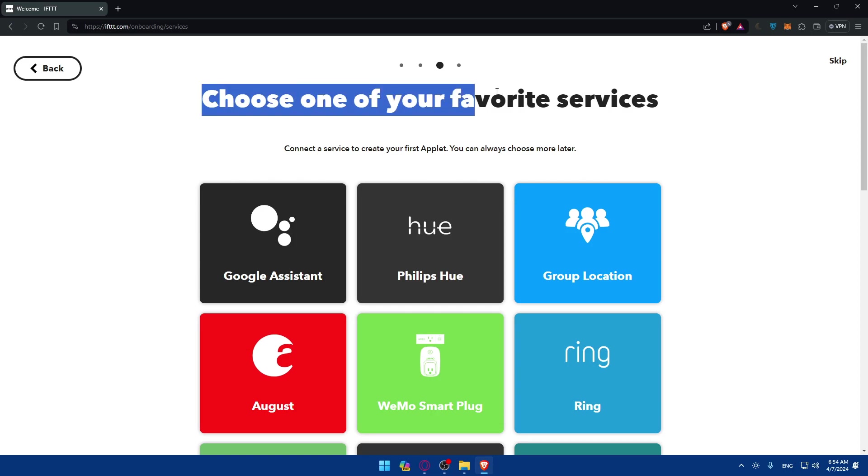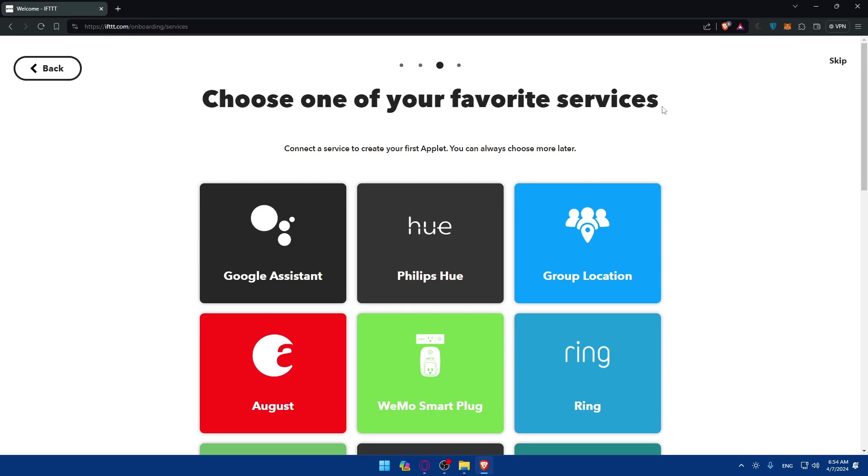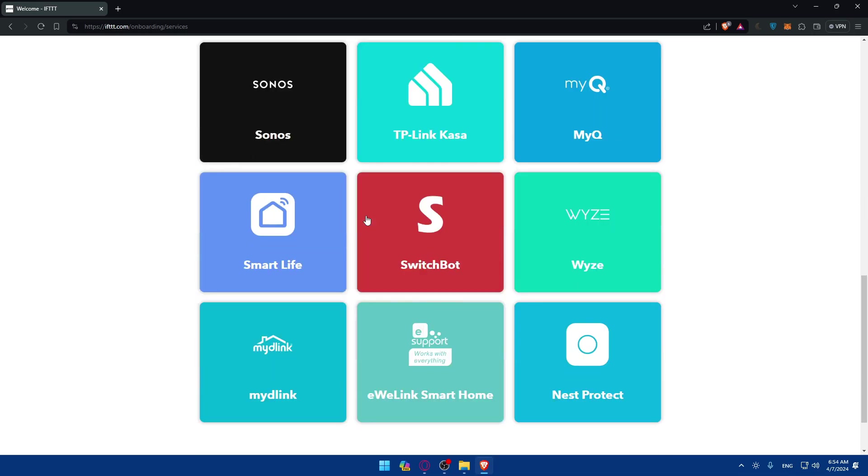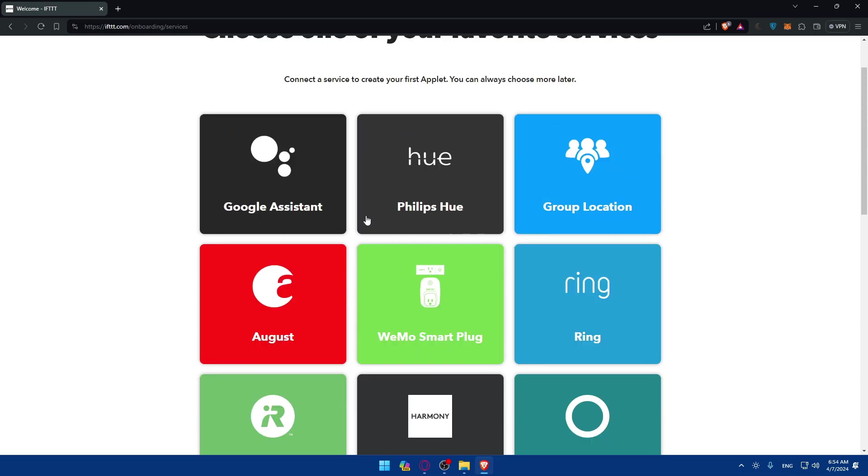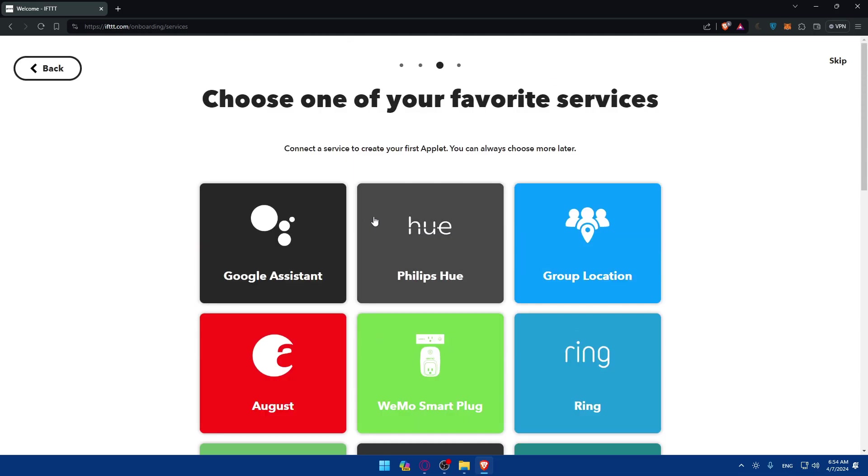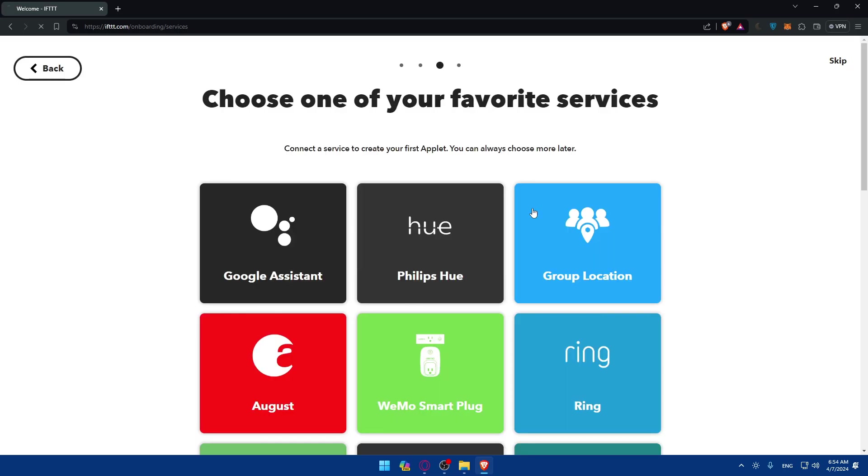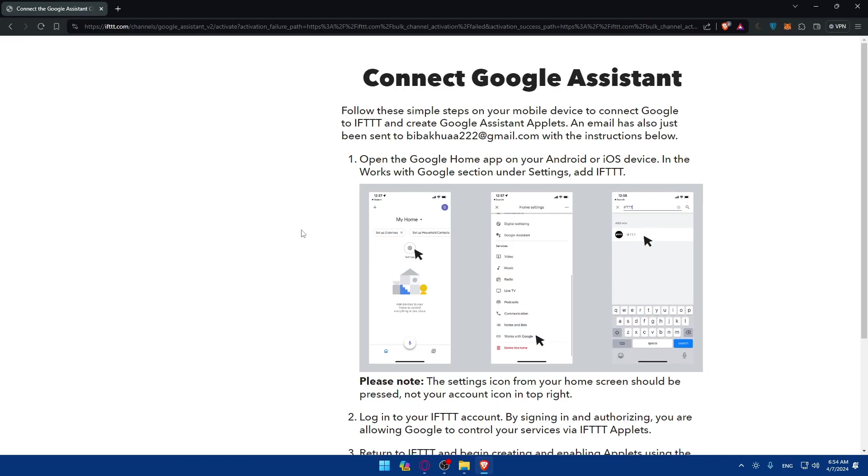Now you can start choosing your favorite services. For example, this is Google Assistant, this is Google application, a lot of things here that you can choose from. It connects a service to create your first applets, and you can always choose more later. For me I'll just click Google Assistant. As you can see, it connects me to Google Assistant.